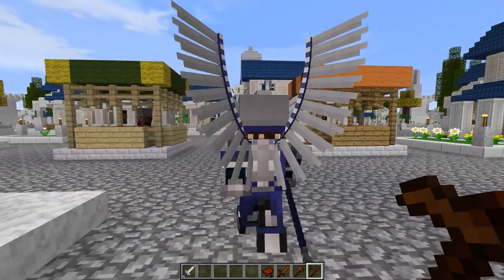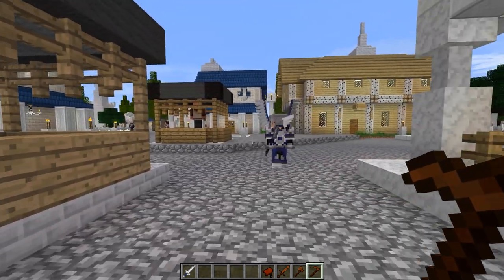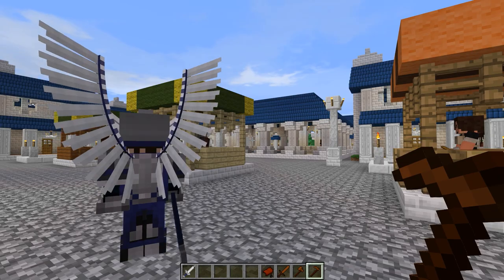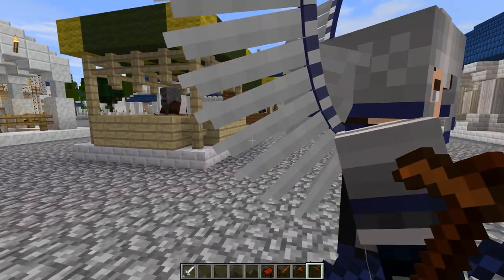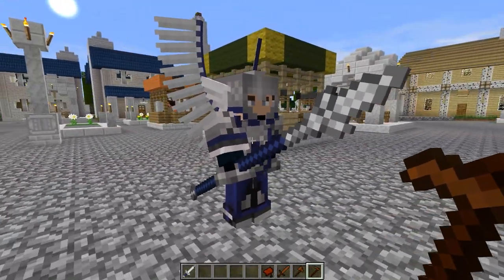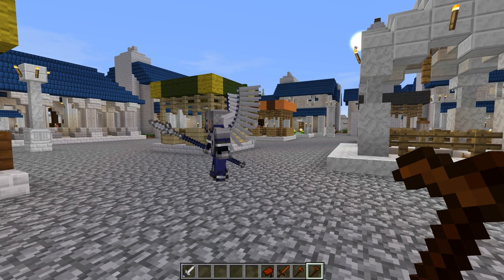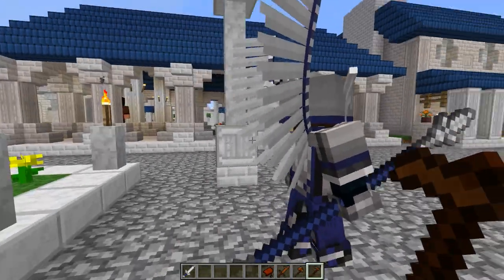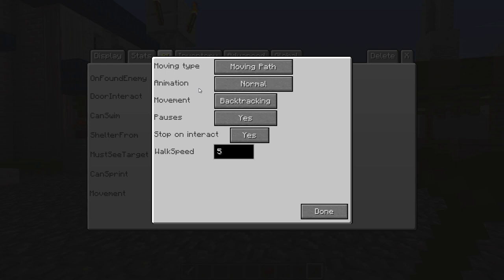What I prefer, especially for a guard, is backtracking. That means when he reaches the last point on the path he will turn around and go back along the same path. For most situations I'd say backtracking is the best option — you don't want them wandering all over the map between the last point and the first. You'll see in a moment he'll reach the end, turn around, and follow the path back. Perfect for a guard doing a patrol route.